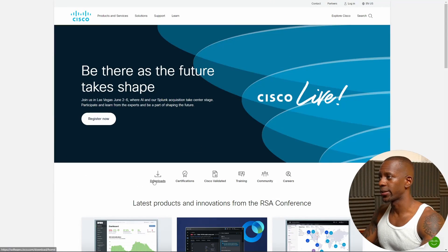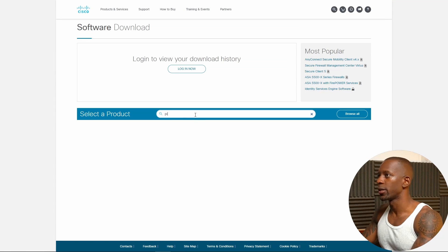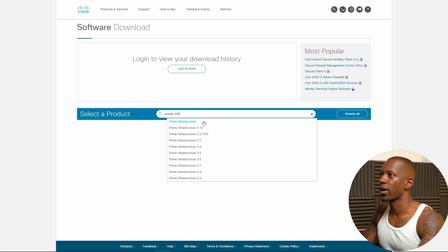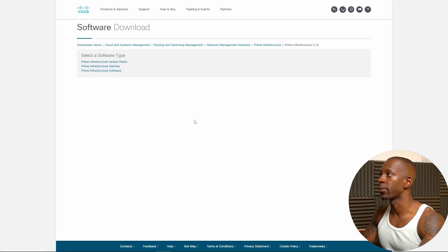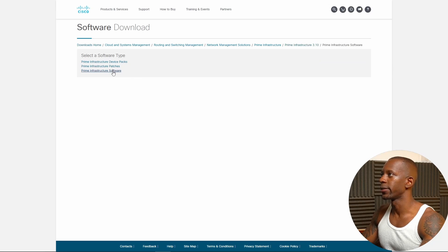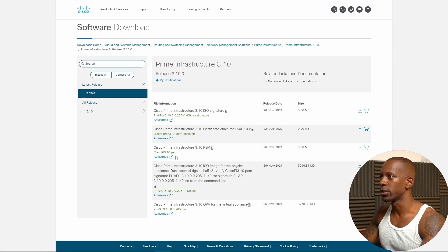Let's go to the Cisco website and click on Downloads — that's where we're going to download the Cisco Prime image. Search for Cisco Prime Infrastructure and select version 3.10, which is the latest at the time of this recording. Select Prime Infrastructure Software and download the OVA file.